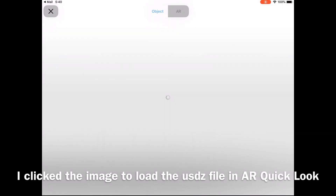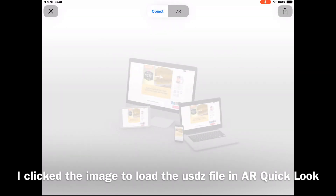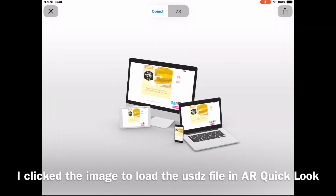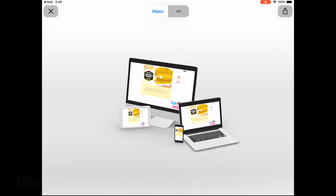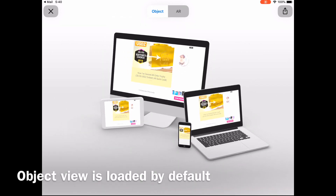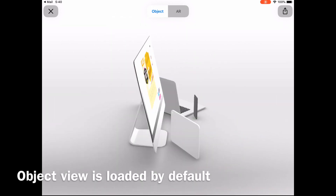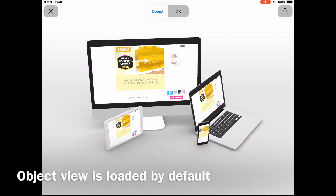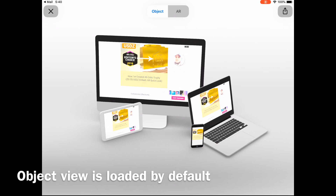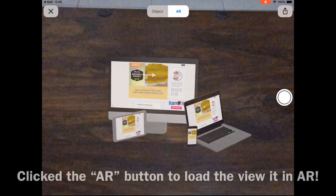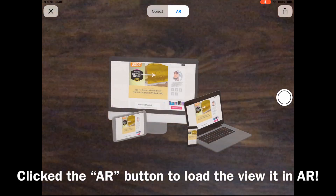Make sure you use Safari on an iOS 12 device if you want to view the content in augmented reality, and make sure you have an ARKit enabled device. I used my iPad tablet to view the content in AR.